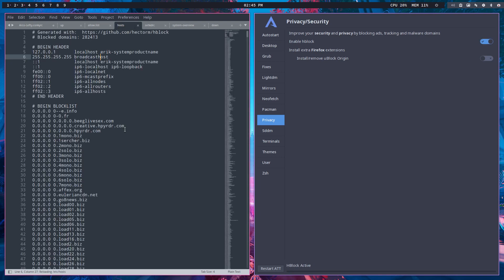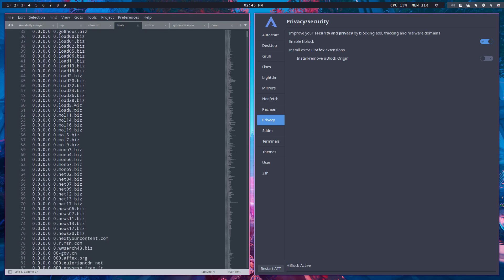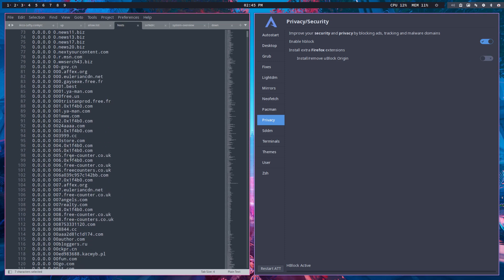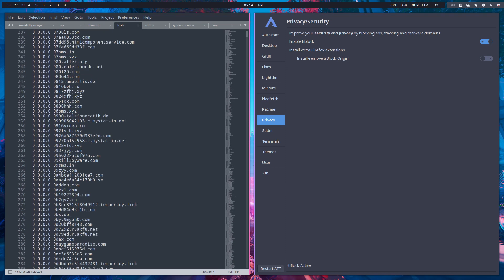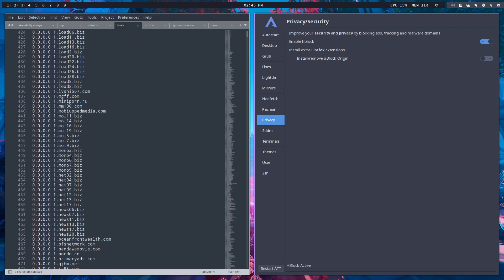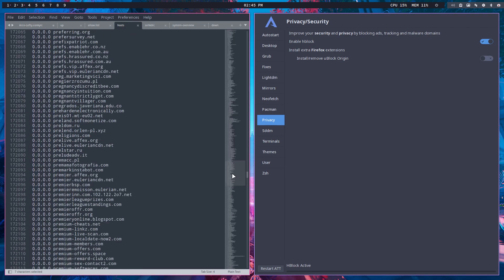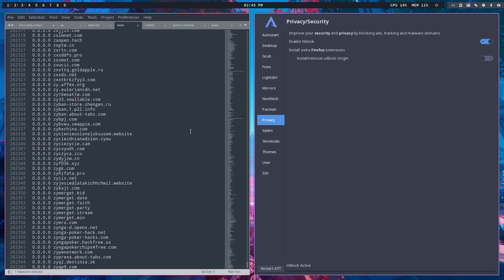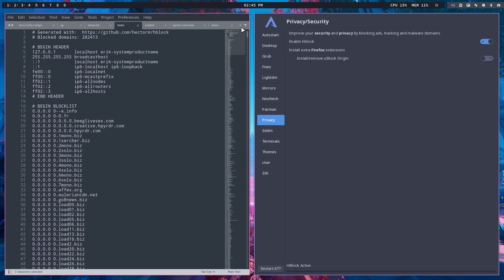Voila, there it is. All these rubbish websites are now set to 0.0.0.0, which means they're not going anywhere — any of these tracking websites and all that rubbish. If you check out the names, it's incredibly long. We now have protection over 280,000 websites. That's going to be handled by HBlock, and we won't get any rubbish anymore. That's why we love the hosts file — HBlock goes into the hosts file.